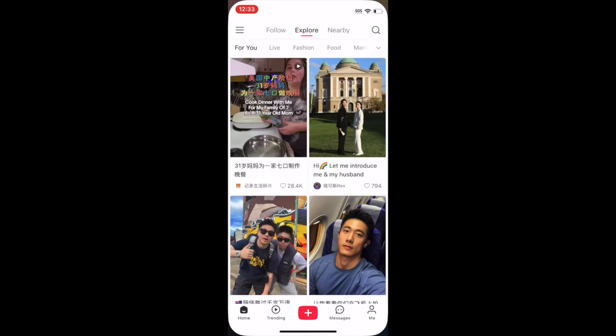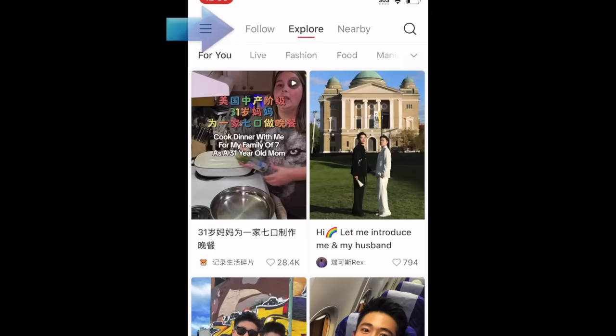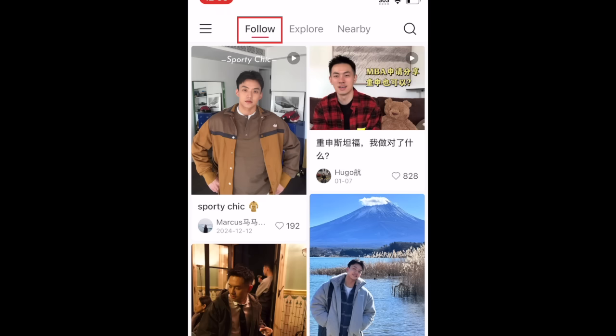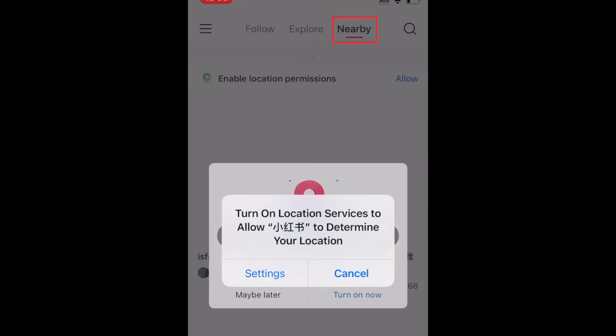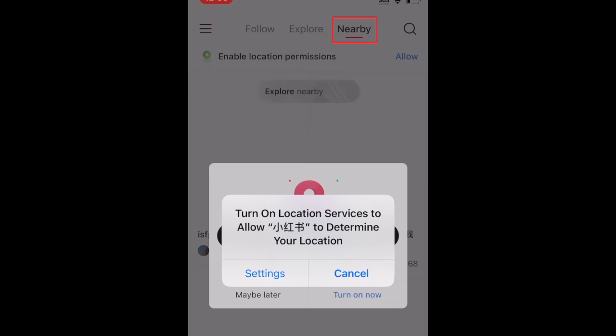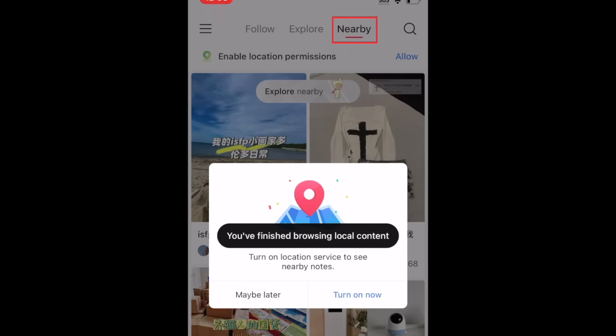When you first log into RedNote, you'll see the Home tab. Here you can find tabs labeled Explore, Follow, and Nearby. The Follow tab will have just posts from accounts you follow, and the Nearby tab will have posts from people geographically close to you.